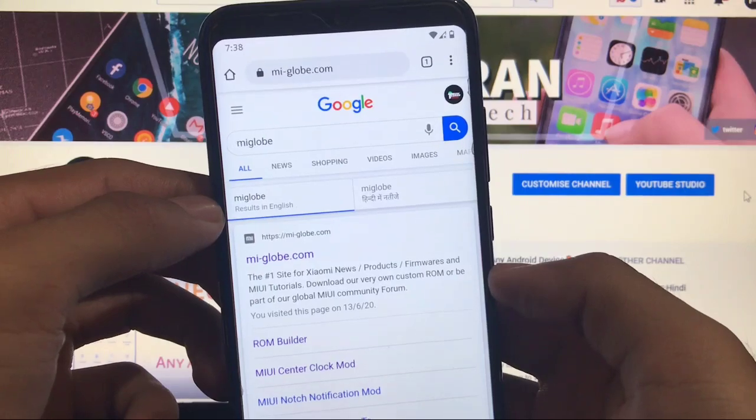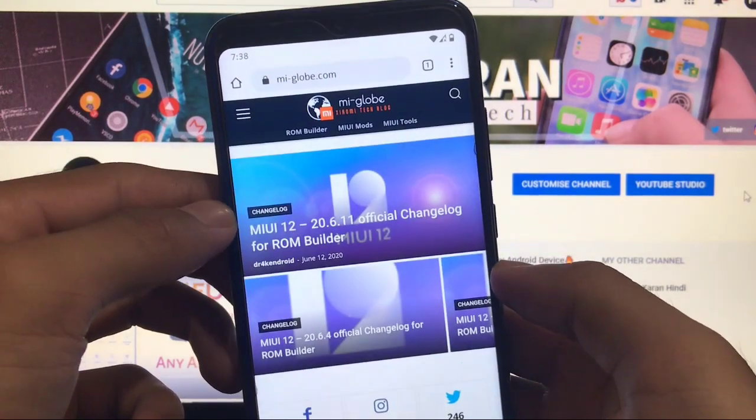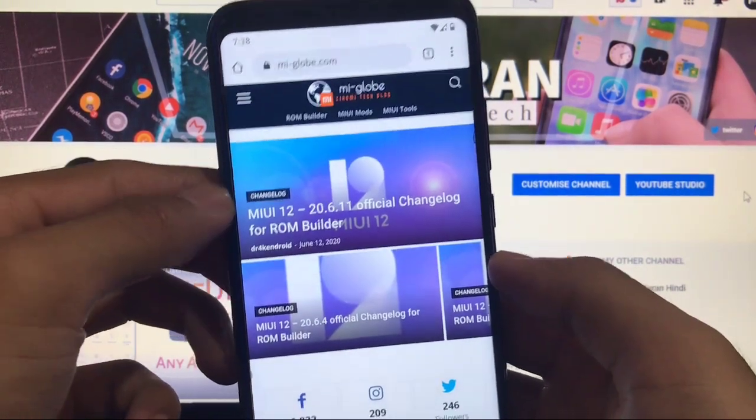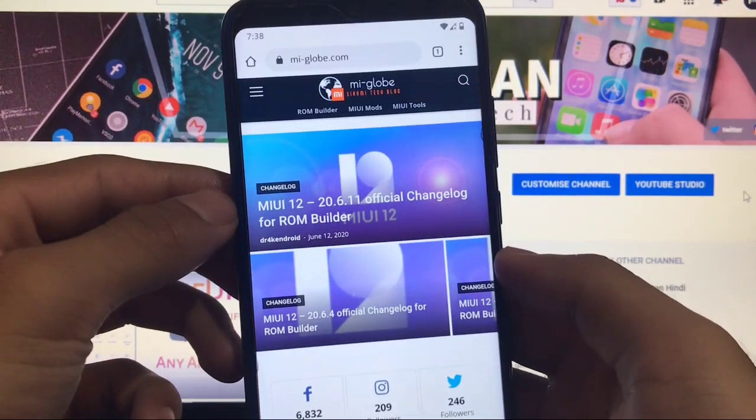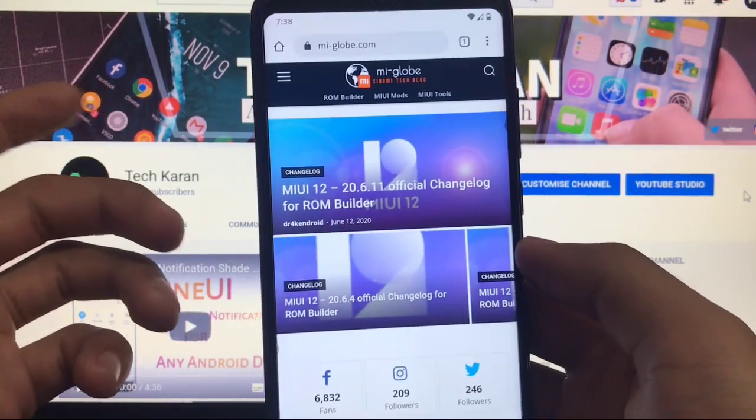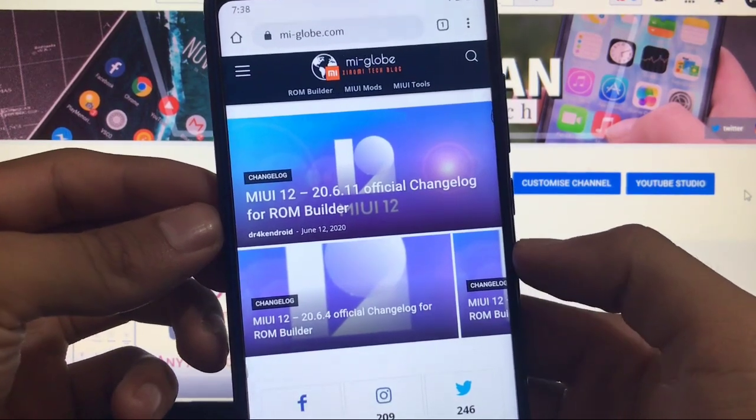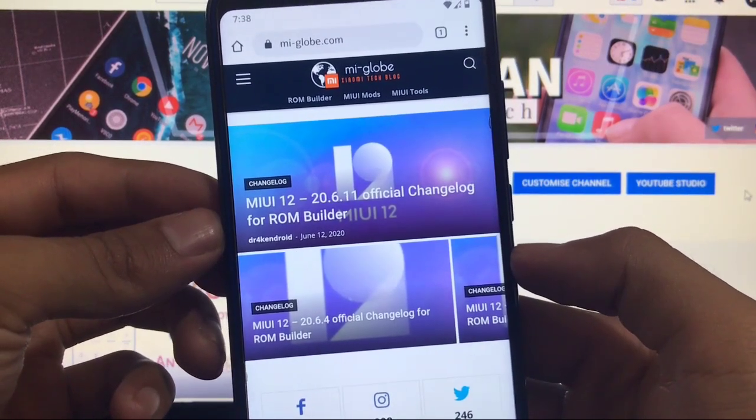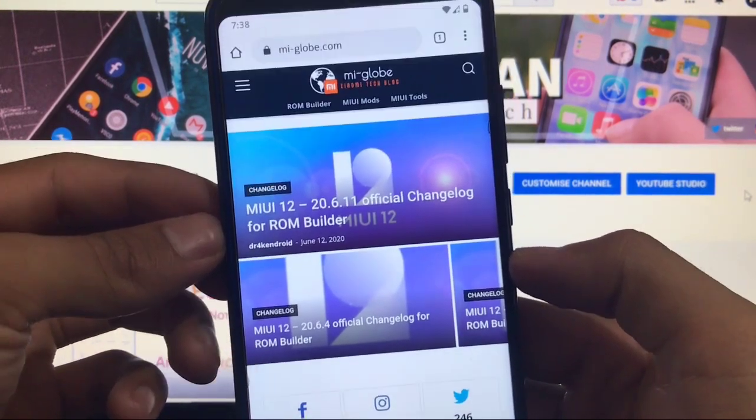As you can see MIUI 12 20.6.11 official changelog for ROM builder. Yes, it has room builder which means you can build your own ROM which is based on MIUI 11 or MIUI 12.